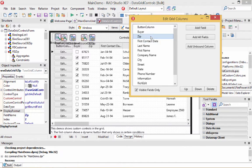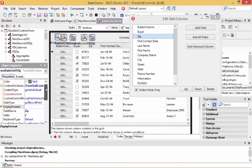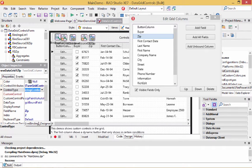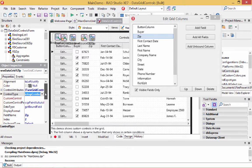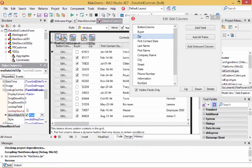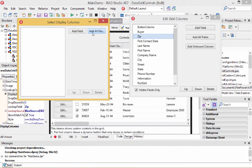Finally, let's look at the zip code column — this one's a bit more complicated because we're going to look up a lookup table. We need to change the control type to a lookup combo so it looks up another data source — in this case, a zip code database. I go through the lookup combo properties, set the source to the zip code bind source I already had created, and set the lookup field to zip code. Now what columns do I want to display? Let's display a few columns.